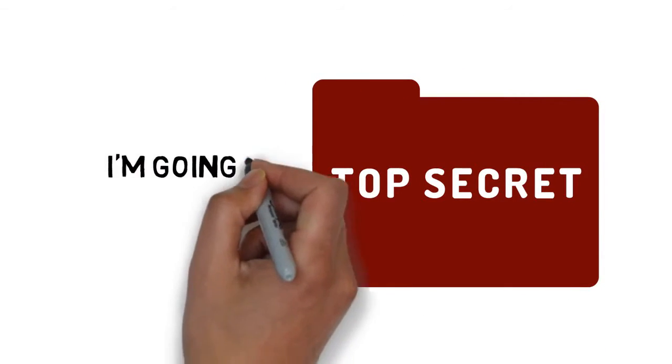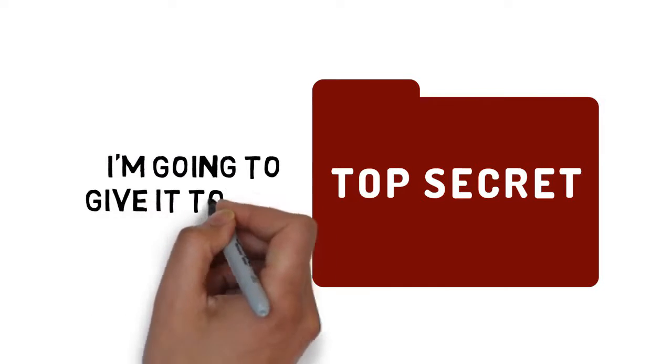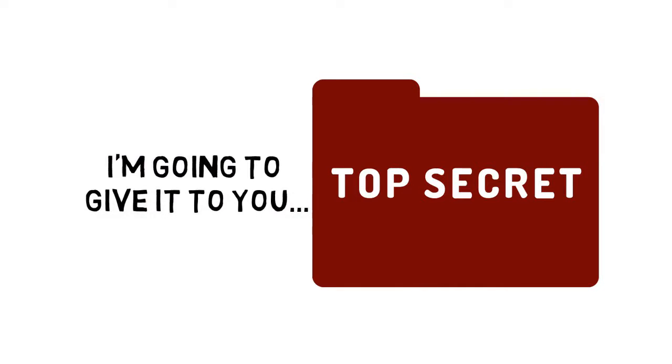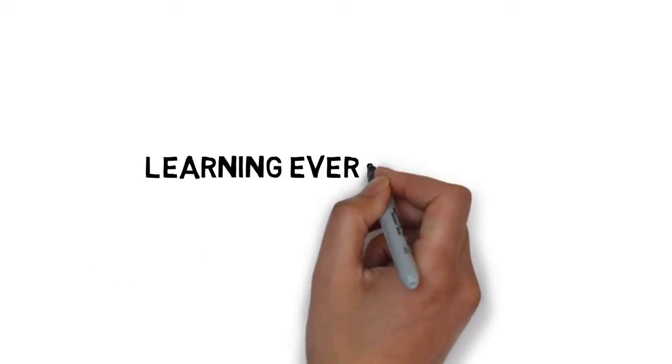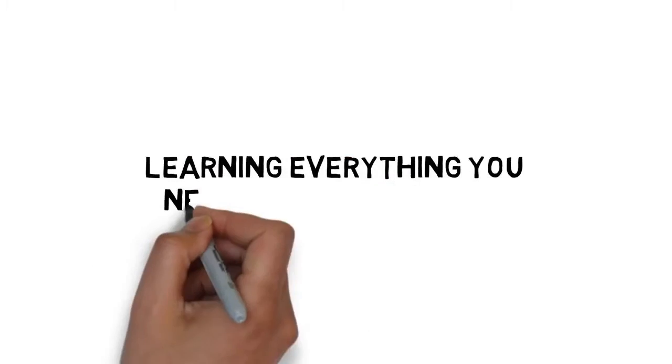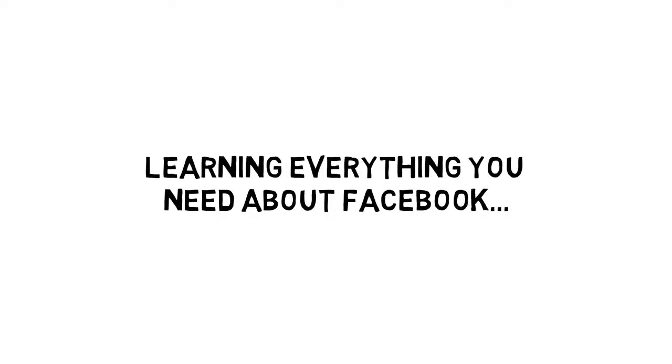Well, the secret lies closer than you think, and I'm going to give it to you. I'm talking about learning everything you need about Facebook through videos.